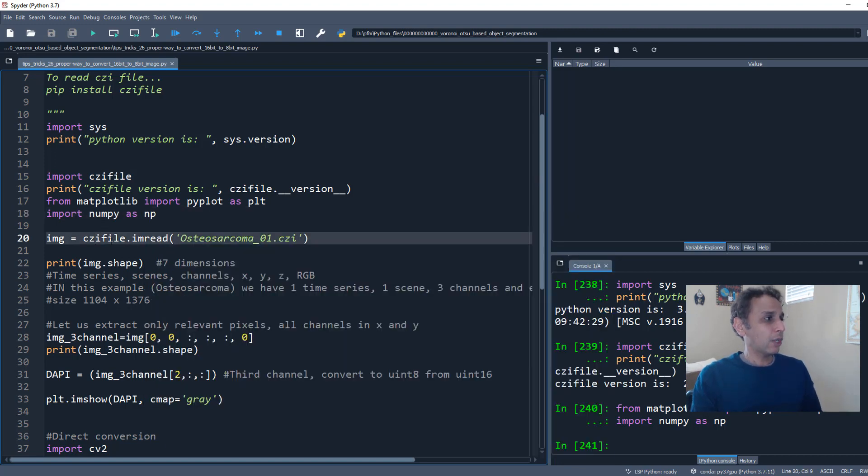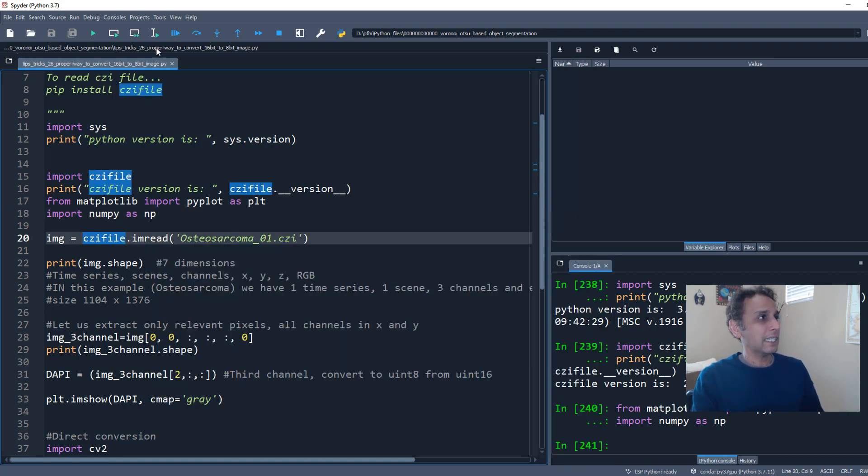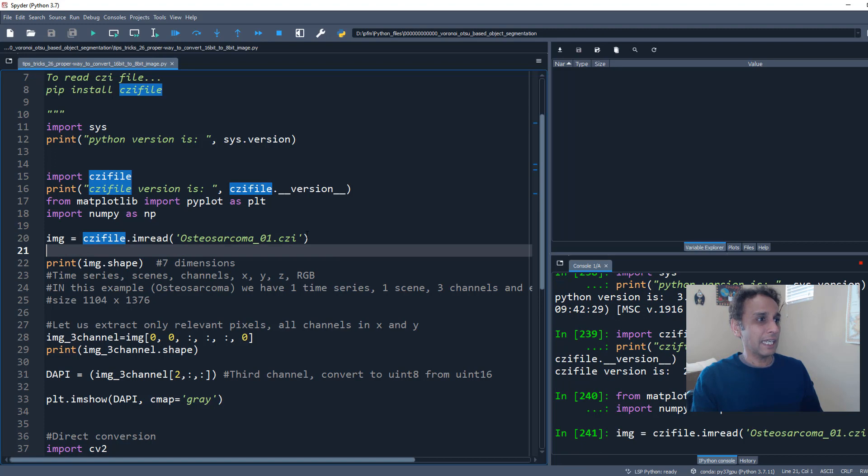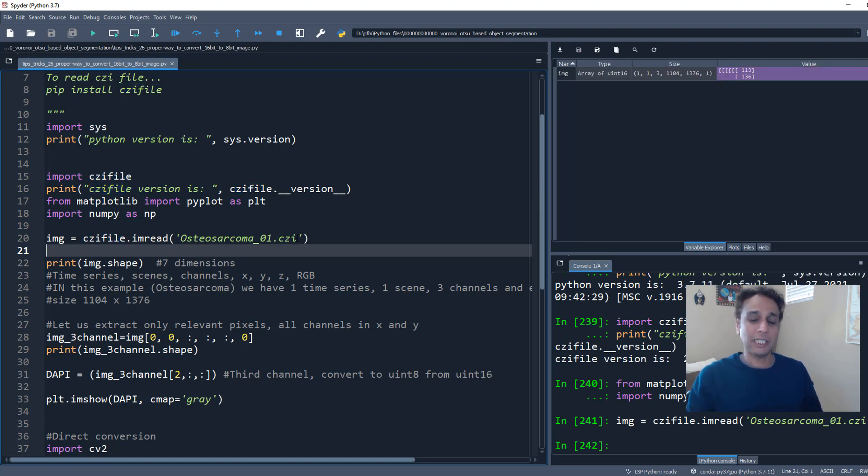And let's go ahead and read the image. And again, CZI file, the reason I love to work with the native format, the CZI file format in this case from Zeiss microscope, is because it captures all the information.